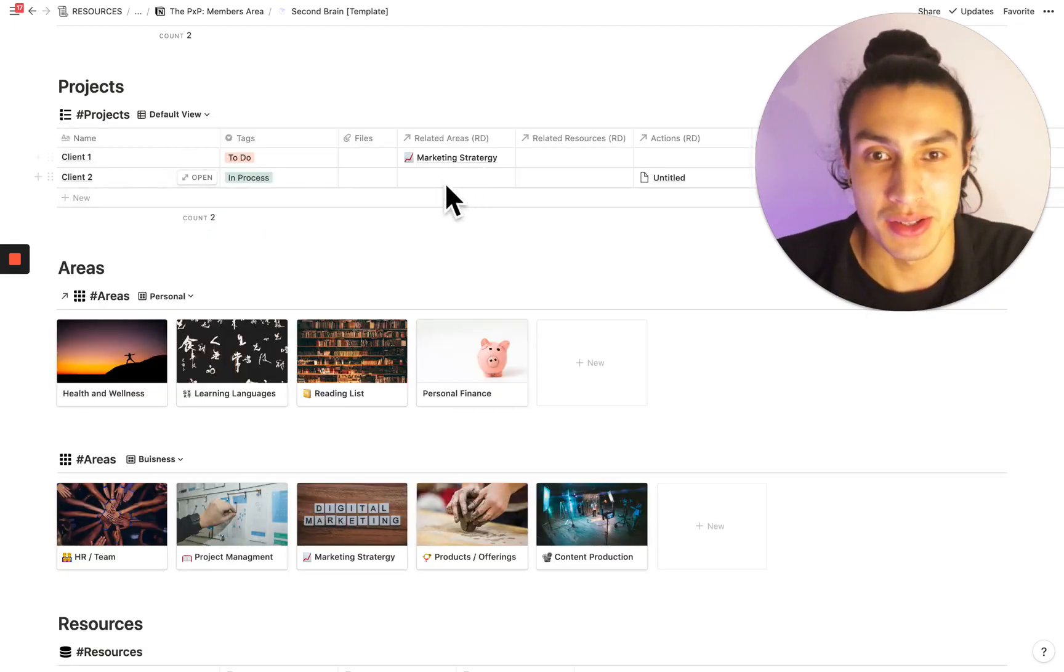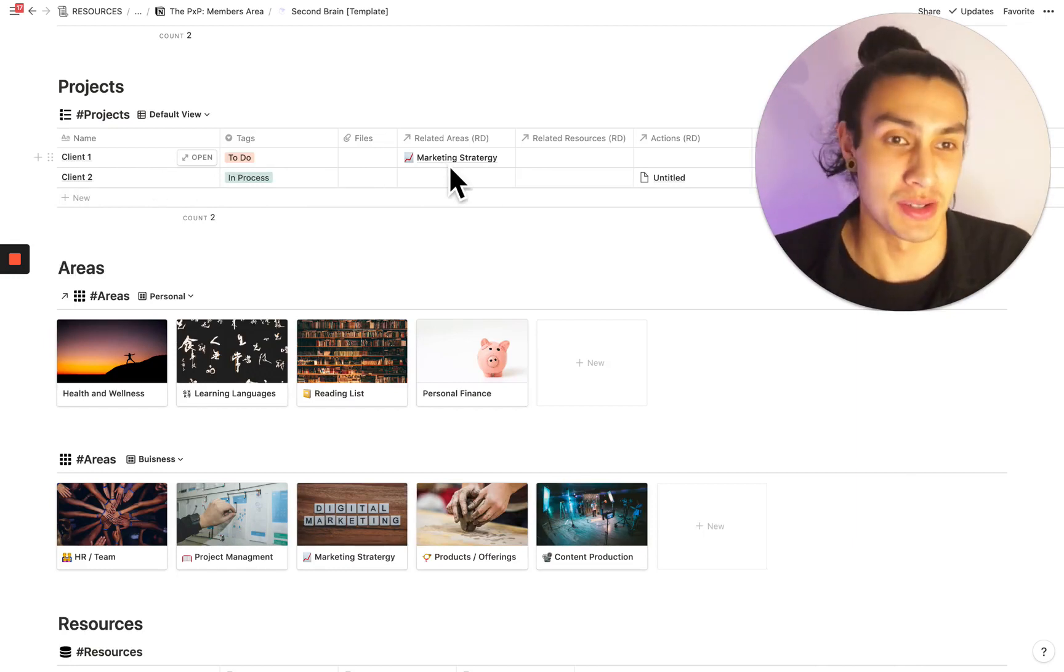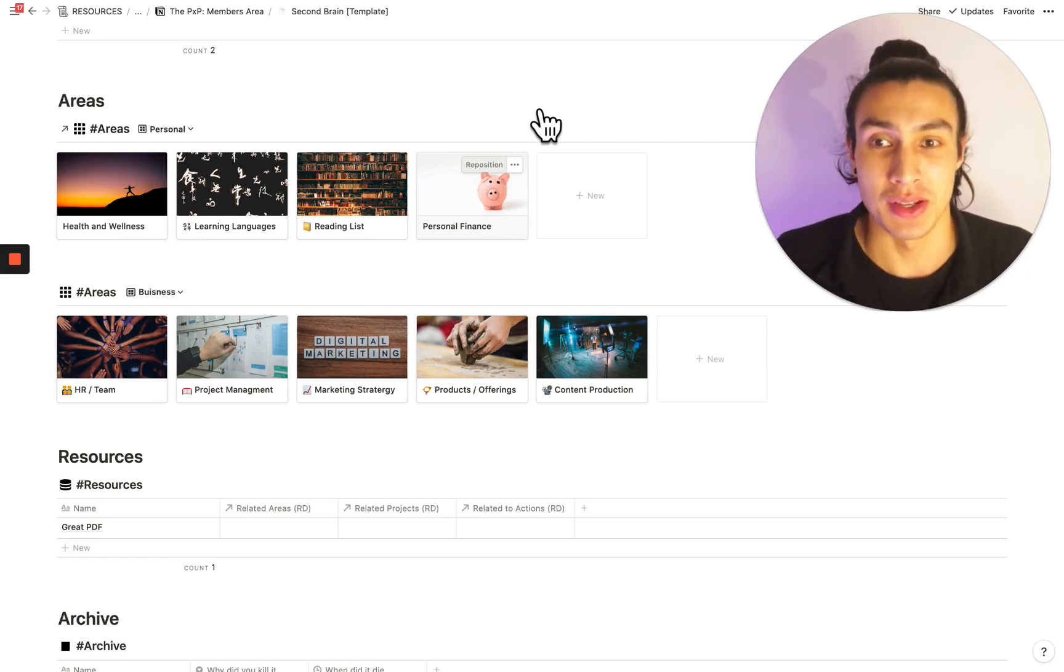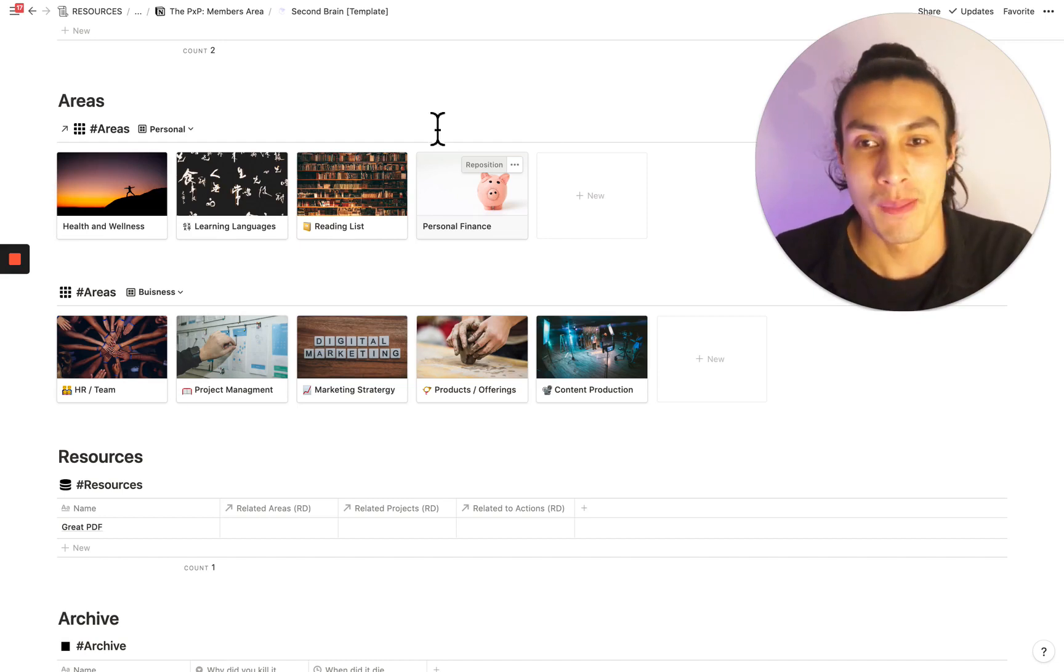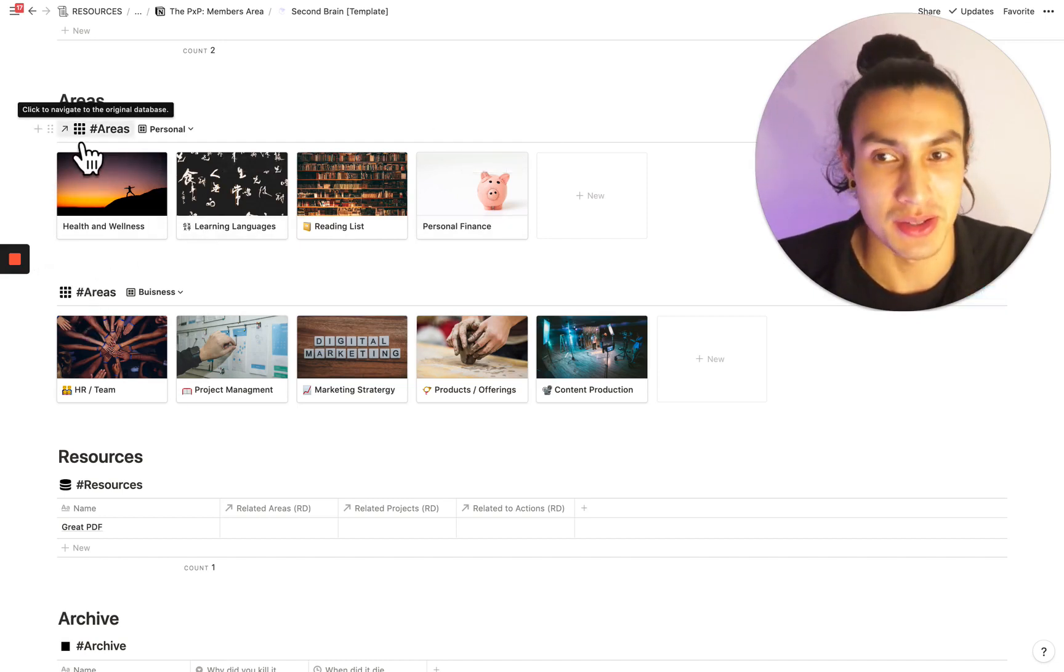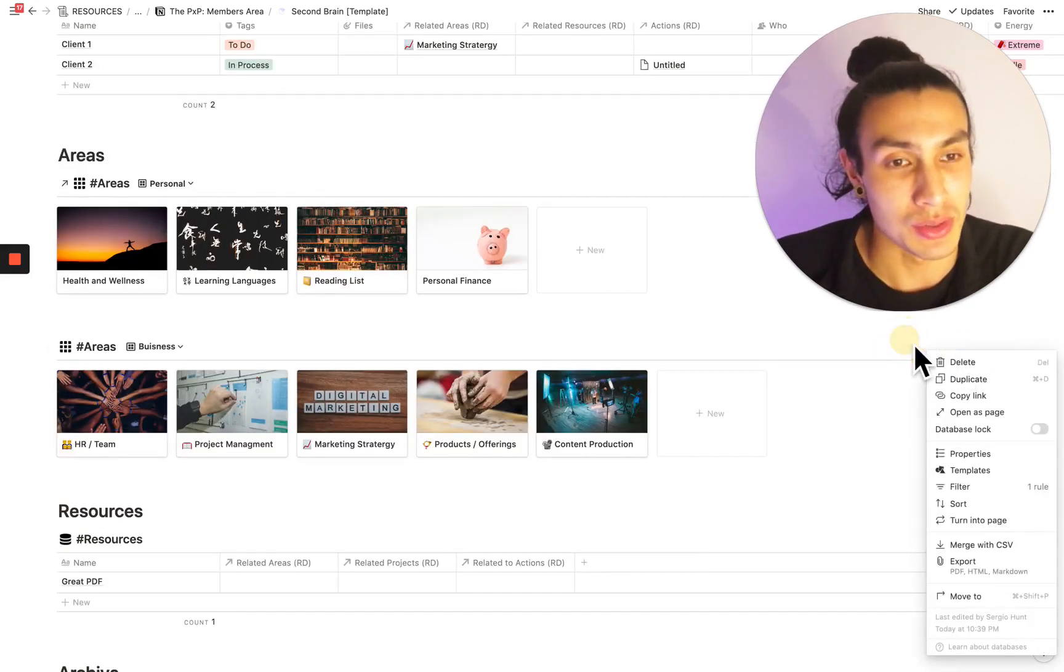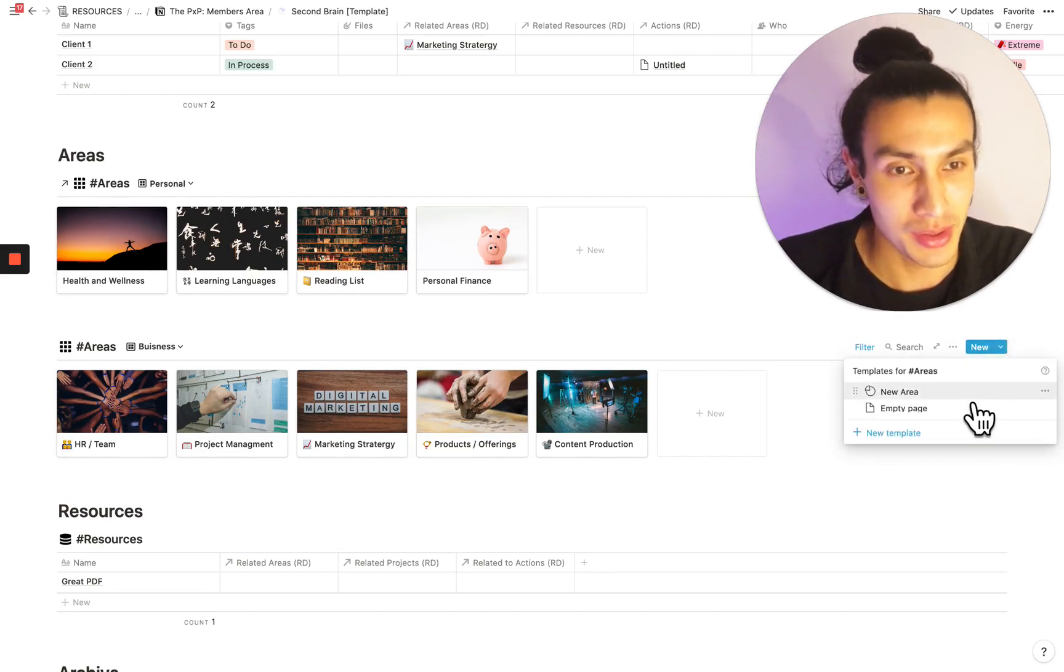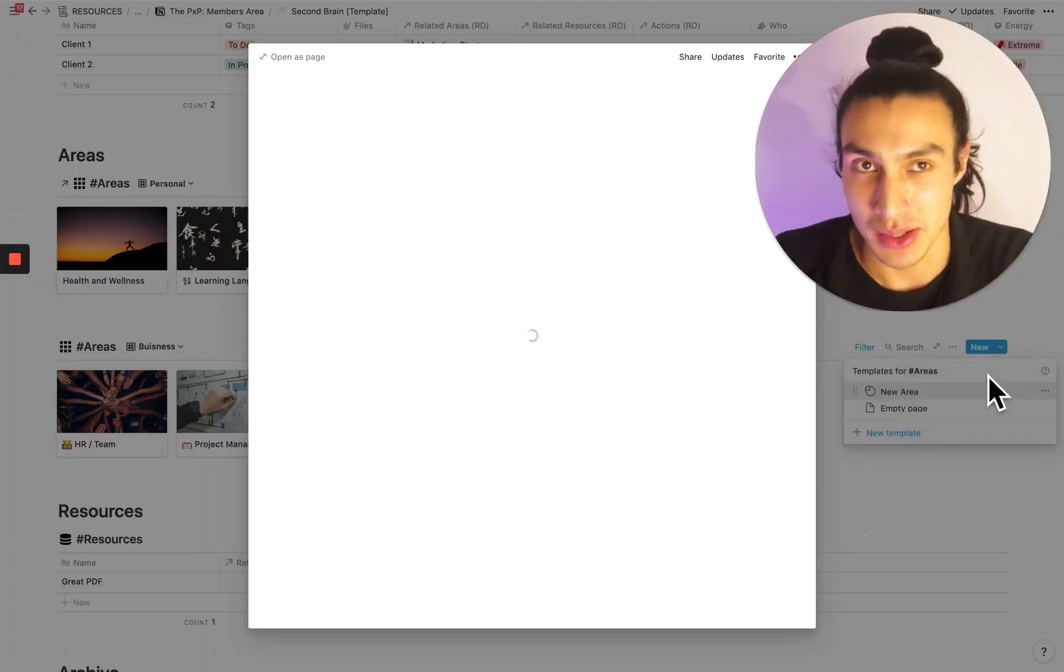And because of that, you can actually create relationships from here to the related area. So say you're doing some work for client one, this might be related to marketing strategy as an area. I've broken areas into two different sections. The first one is personal areas. The second section is business areas. These are actually the same database, but this is the original one. And this is a linked database, as you can see by the arrow here. If you want to create a new area, you can use the template in here by clicking that or clicking the down arrow and selecting new area.